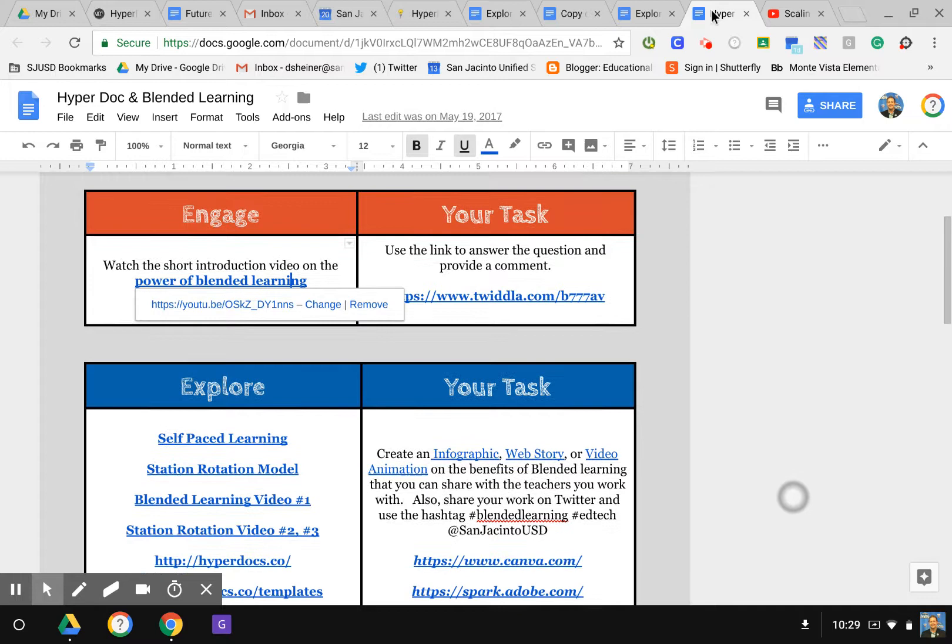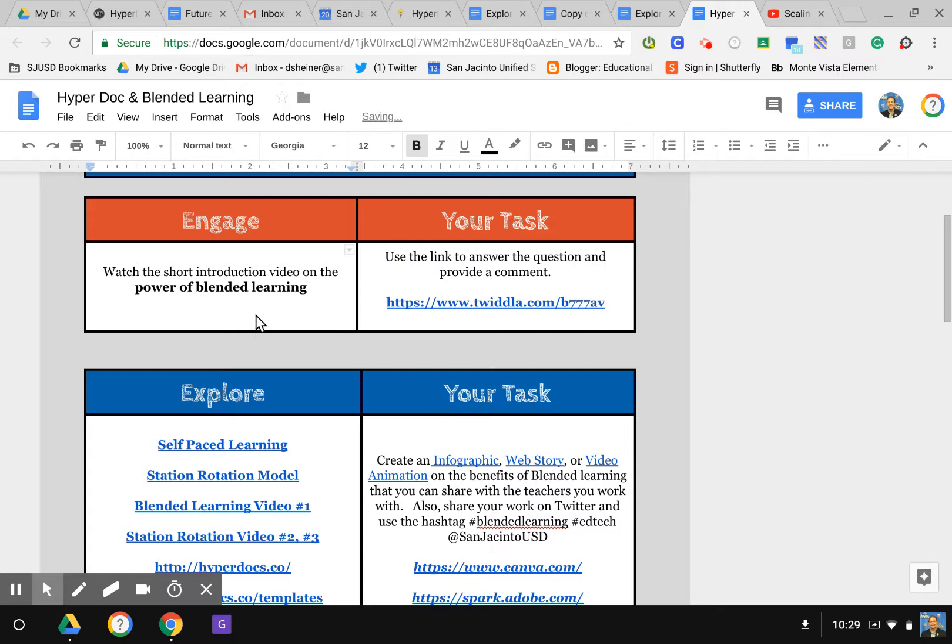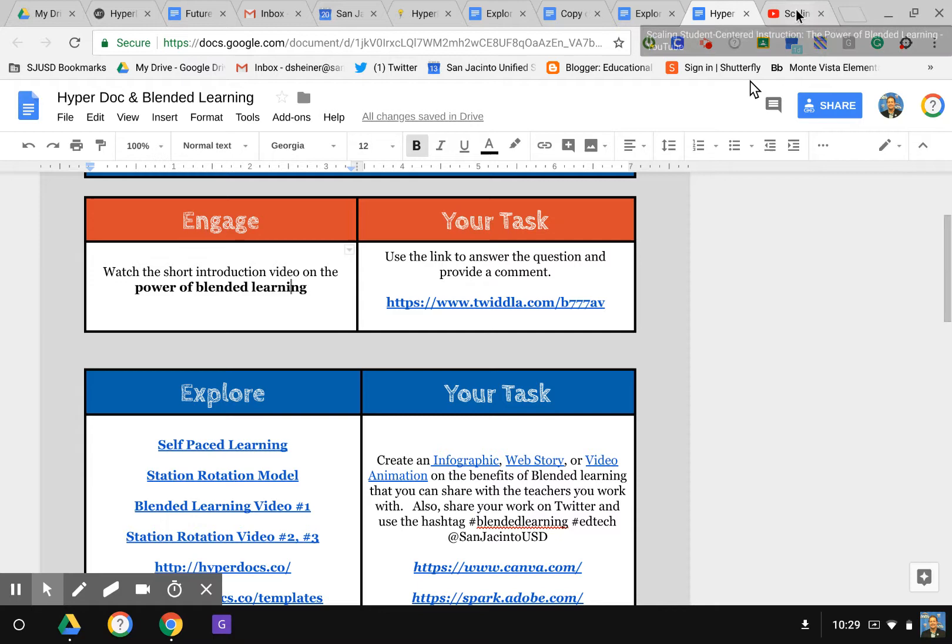In the engage section here, I'm going to remove this. So engage: watch the short introduction video on the power of blended learning. This is where you want to try to hook your students. This is an engagement tool. It could be a video, it could be something for them to read, whatever your task may be. I already have a video that I have set up here.